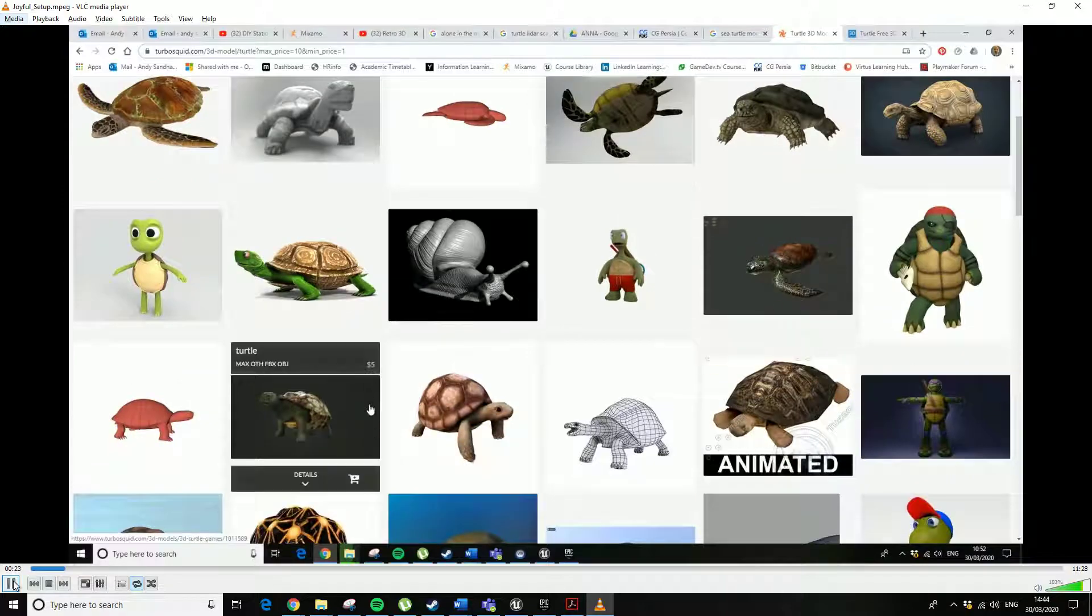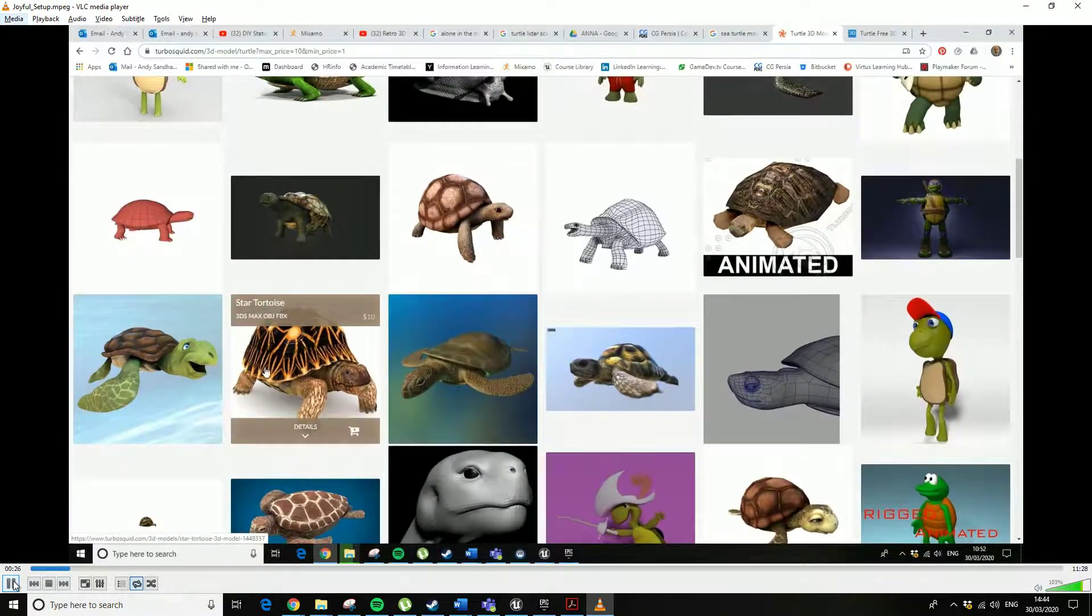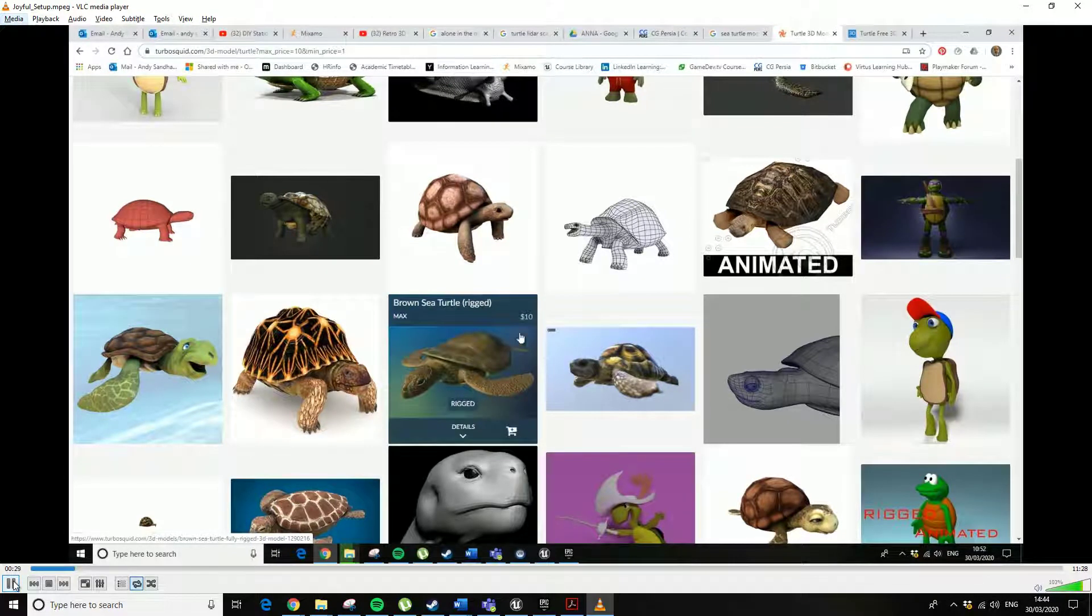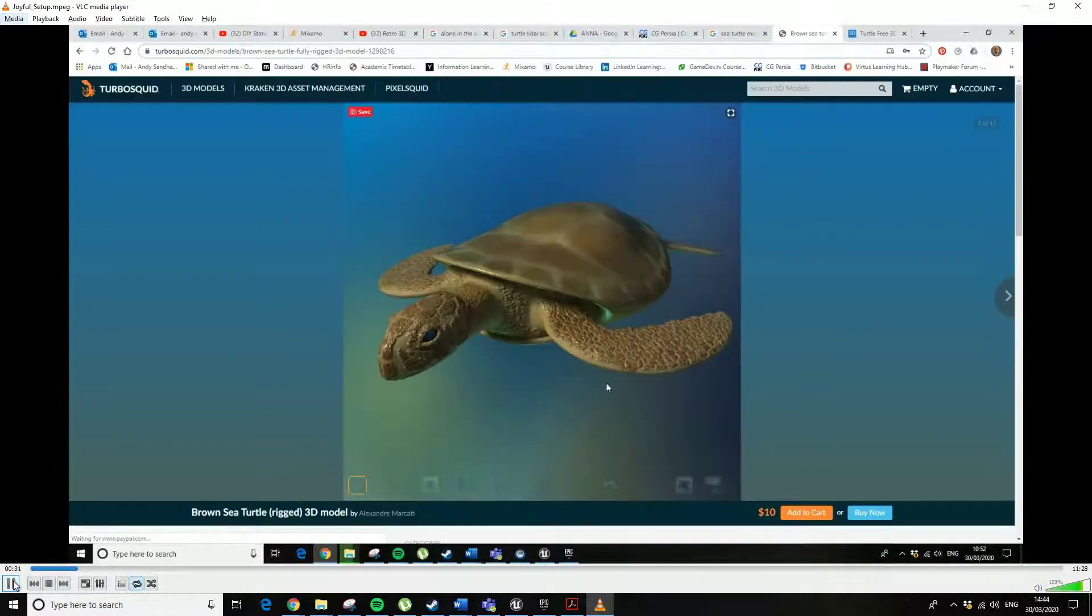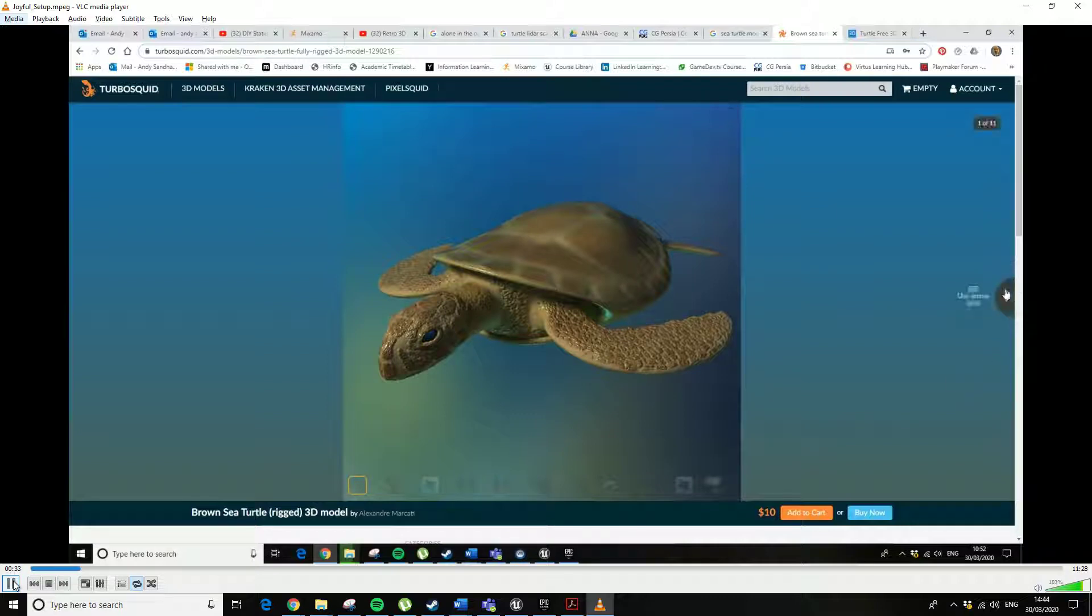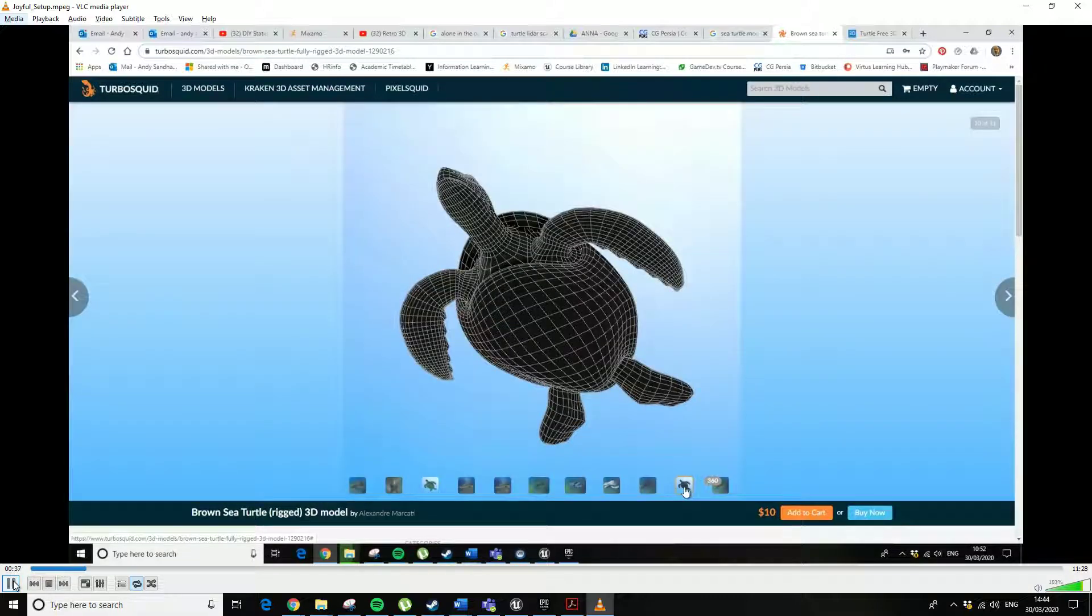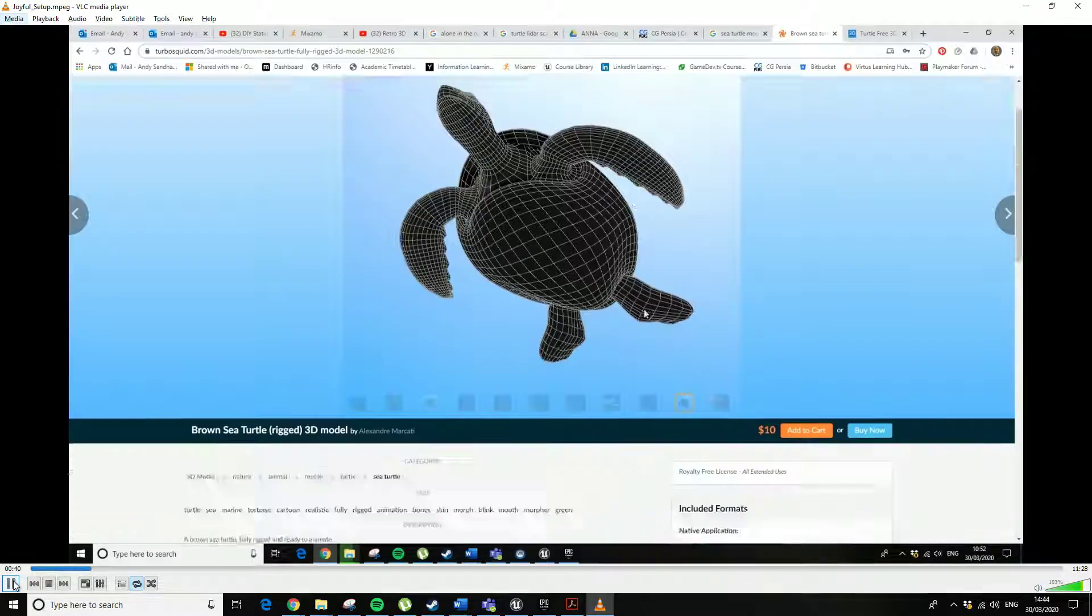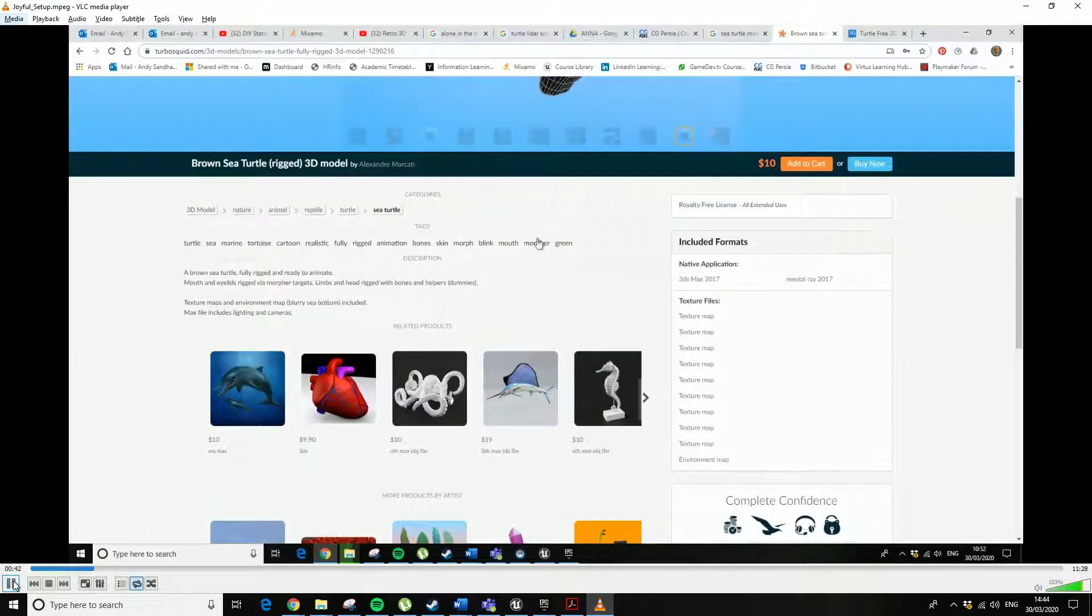For instance, this one is ten dollars and it's rigged, but as we can see it's not realistic, so you always want to make sure you're happy with this. It's pretty low poly, which is good, but really you're going to want an animated turtle so it's going to want to be rigged.